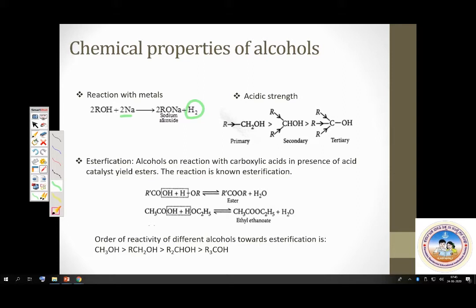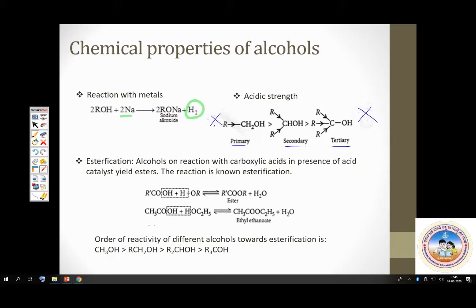What is the order of acid strength of alcohols? It is primary greater than secondary greater than tertiary. A primary alcohol is found to be more acidic than secondary alcohol, which in turn is found to be more acidic than tertiary alcohol. This is an important point related to acid strength of alcohols.